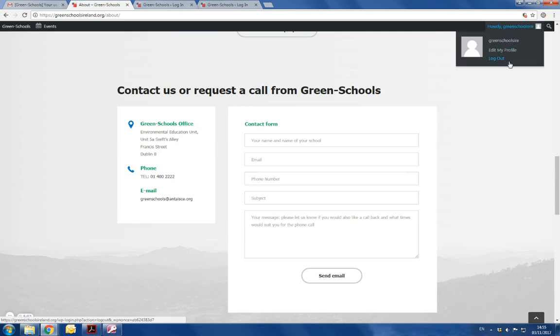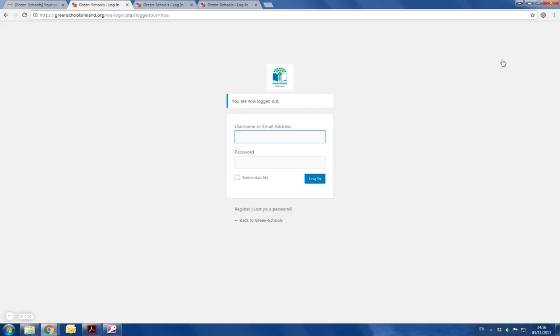To finish up the session, you log out and they'll tell you that you're now logged out and will allow you to log back in using the same username and password. Or if you just want to go back to the Greenskills website, click on back to Greenskills.